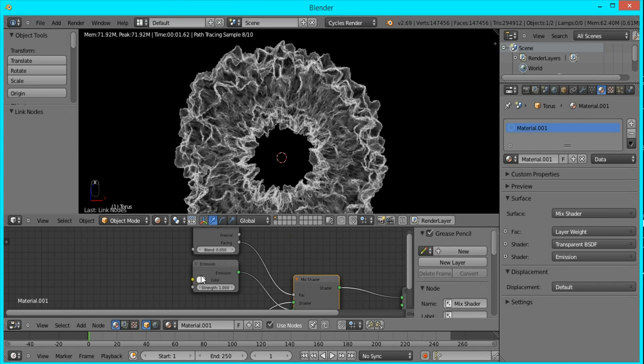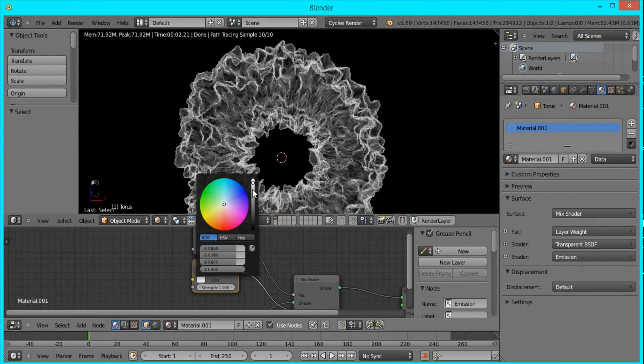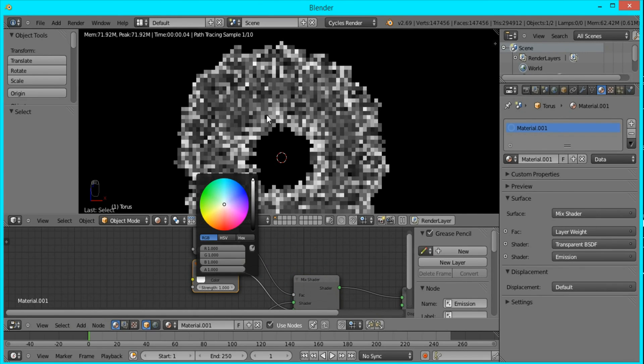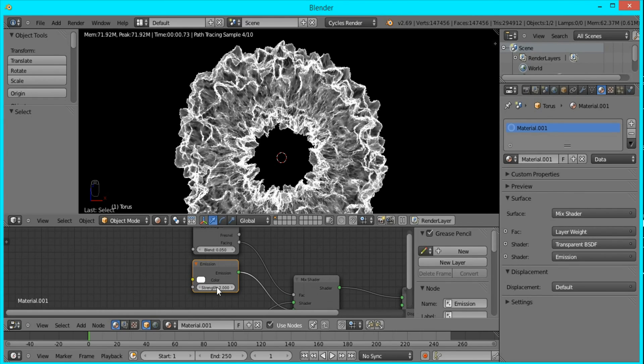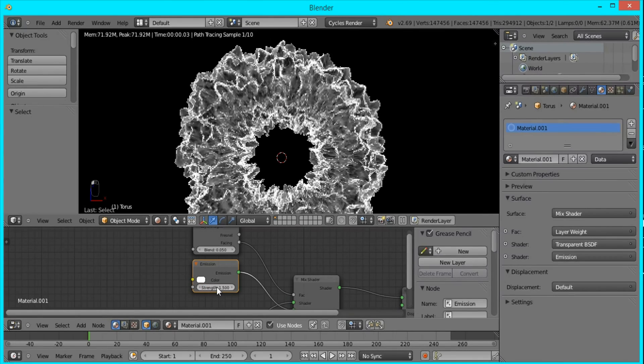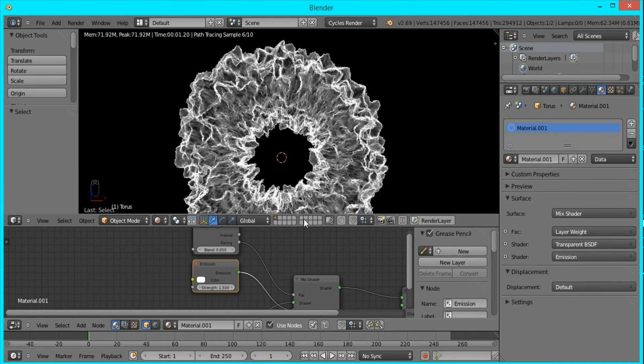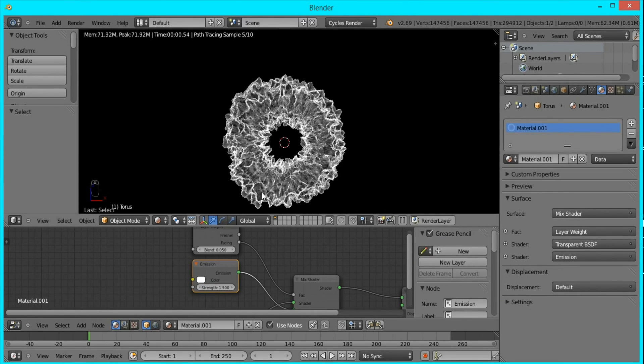I'll make the emission color pure white so it's a little brighter, and I'll change the strength to 1.5, and I think that's good.